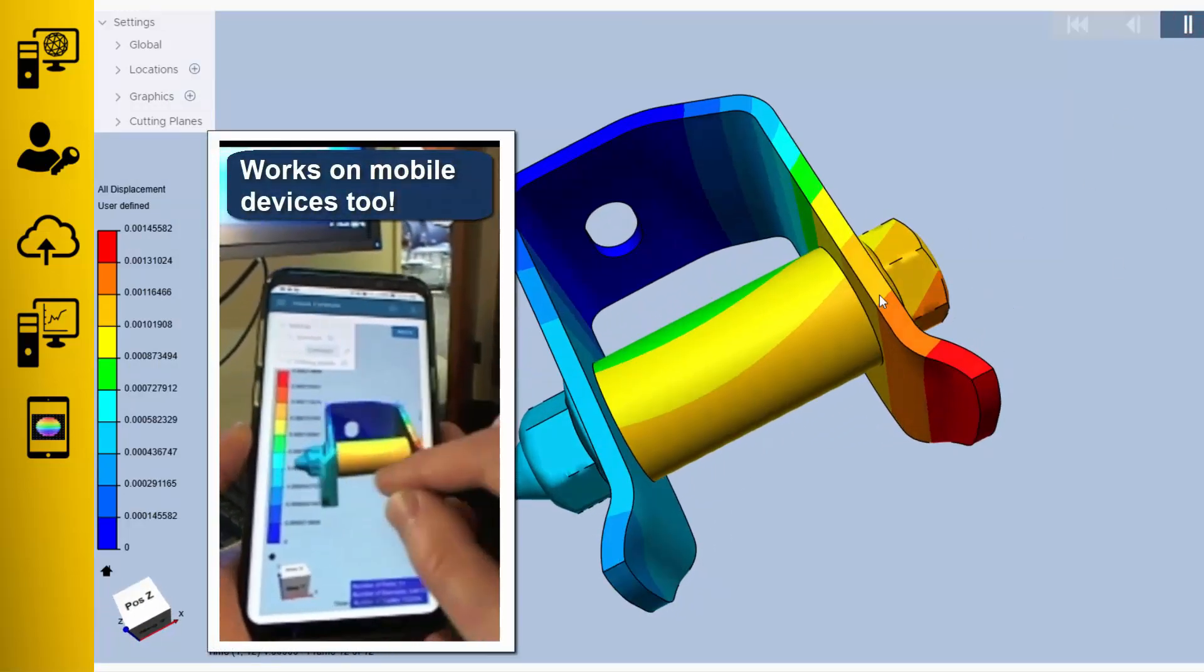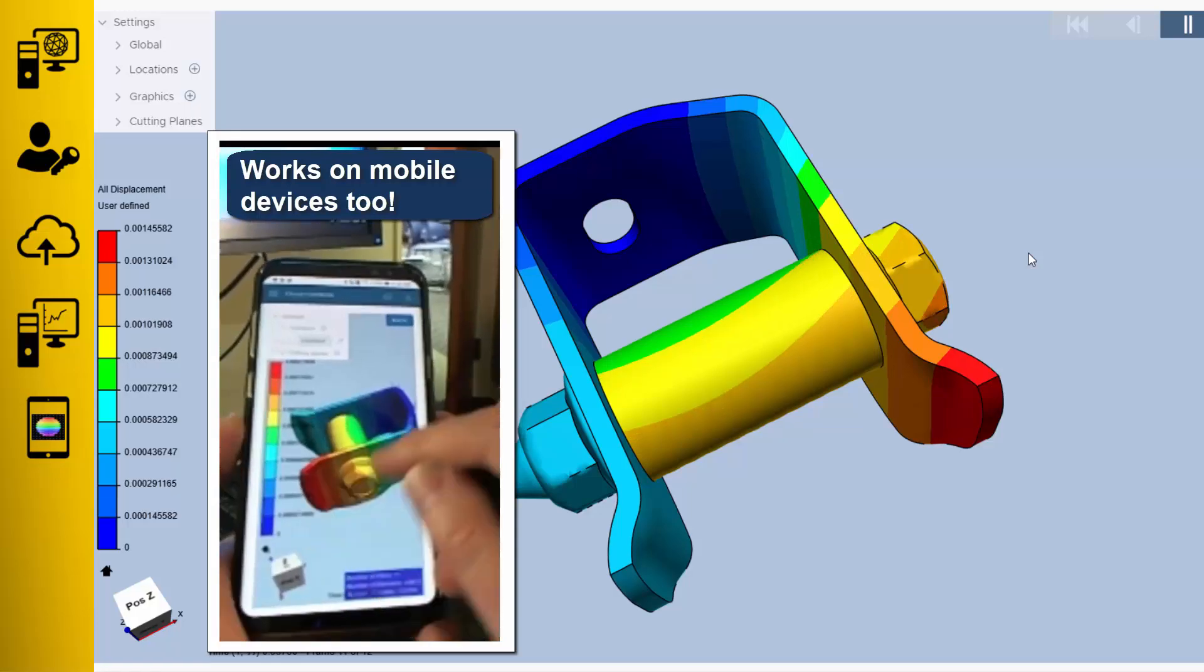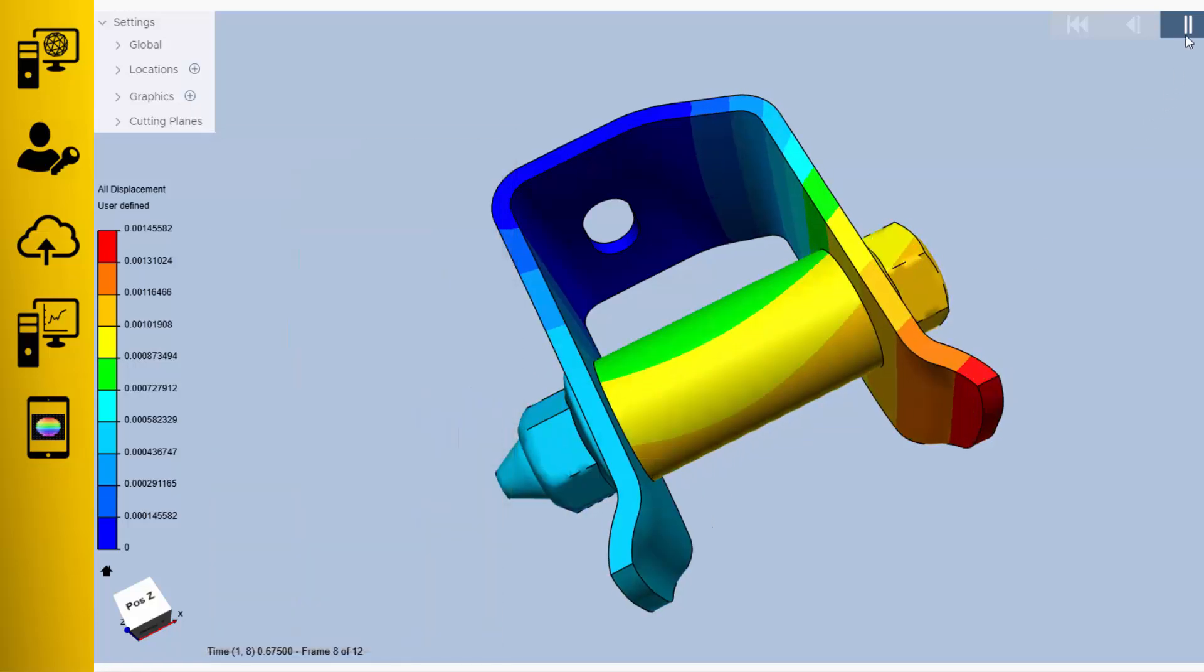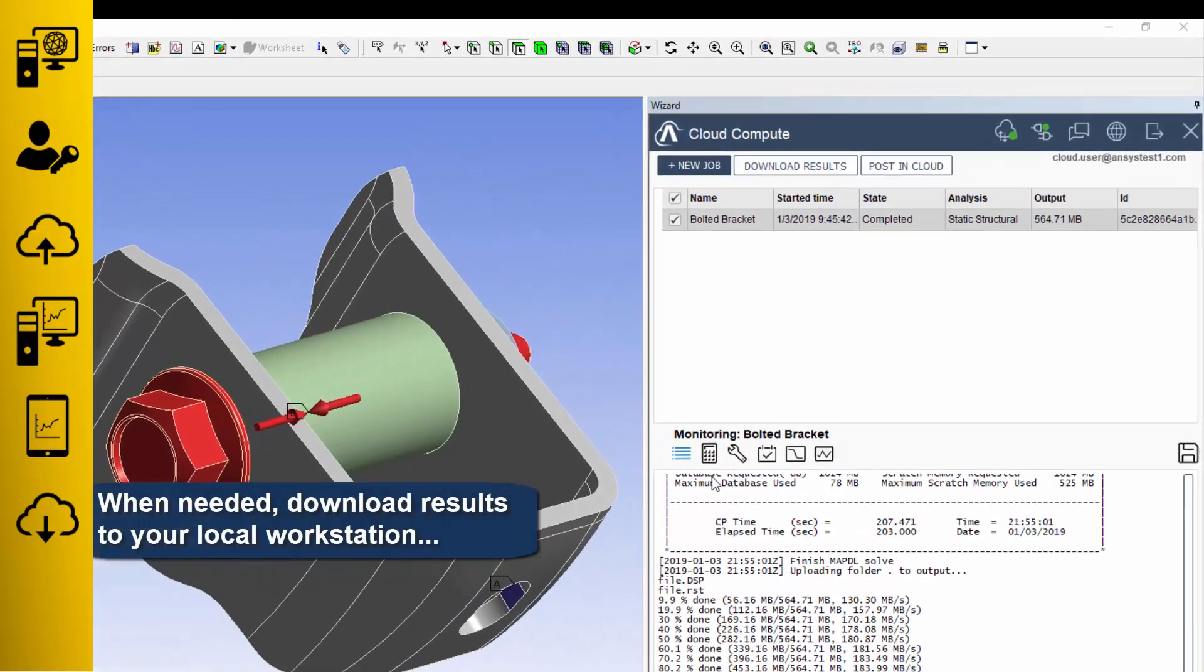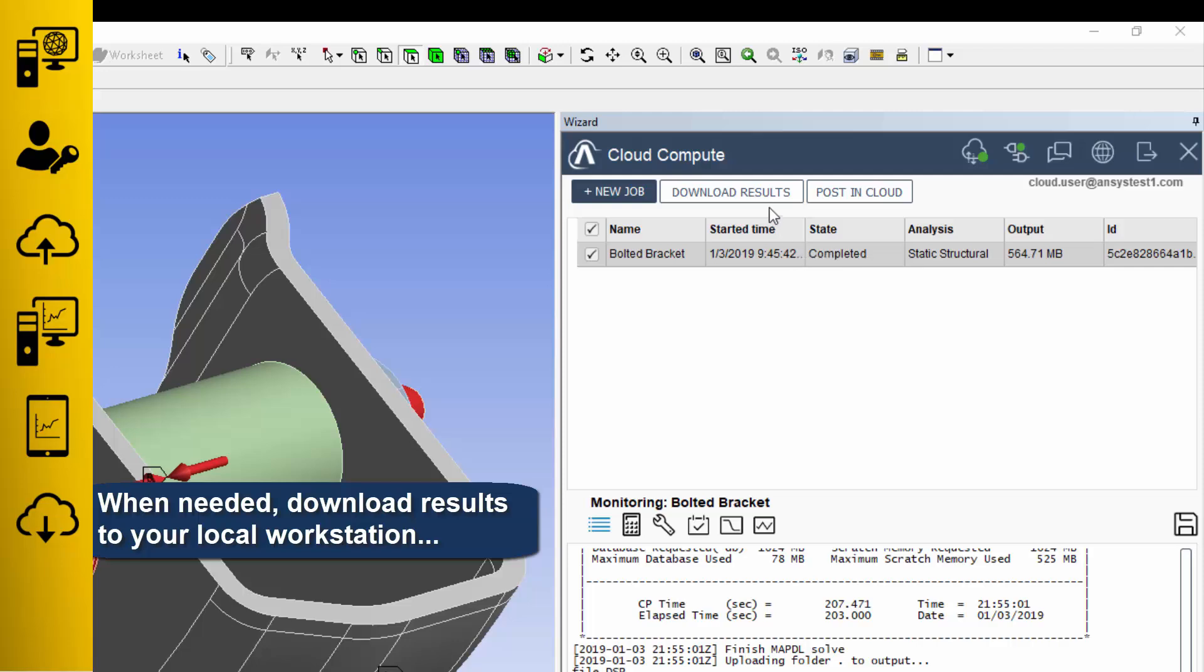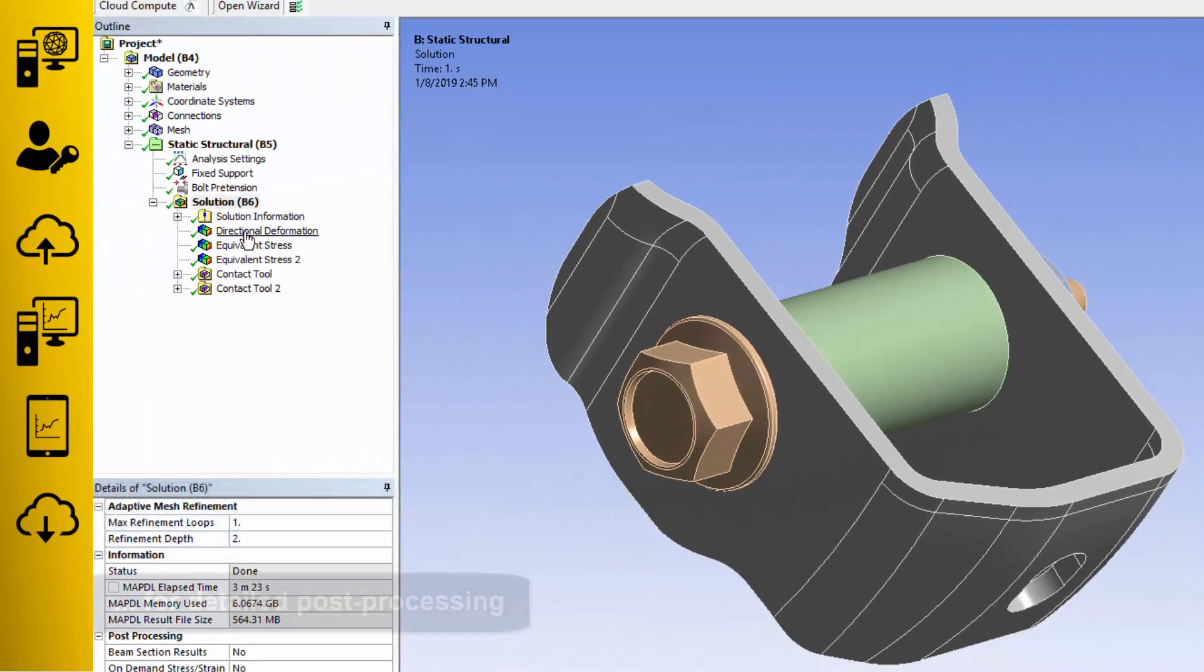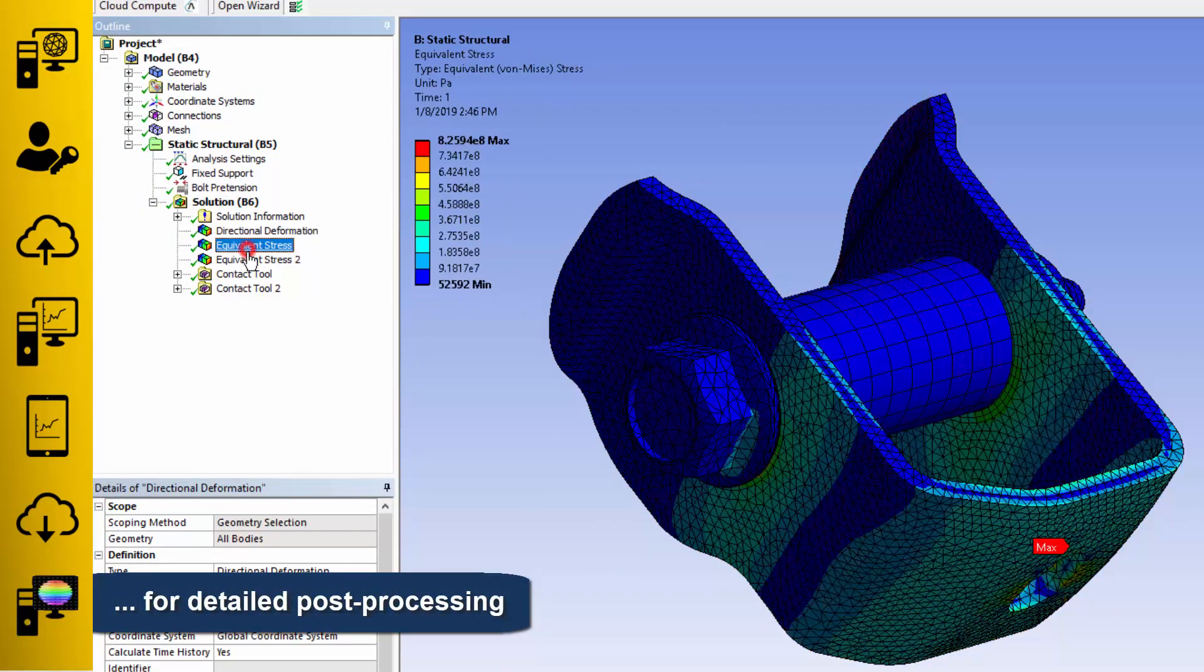And yes, even this works on mobile devices. To use the full power of your desktop applications, download the results to your local workstation to perform detailed post-processing as you do today.